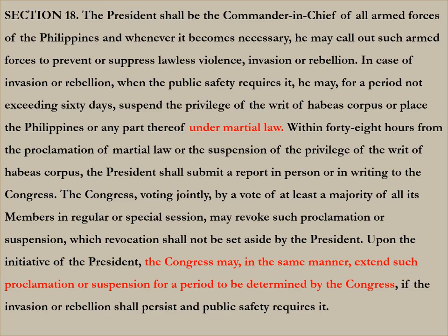Another power of the executive department, by virtue of Section 18, is that the President shall be the Commander-in-Chief of all armed forces of the Philippines — the AFP, or Armed Forces of the Philippines.